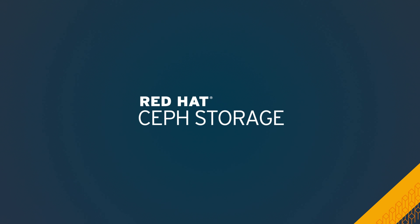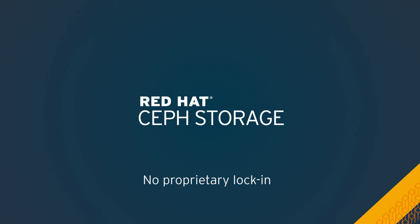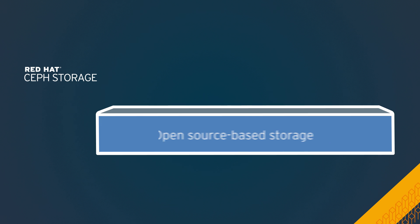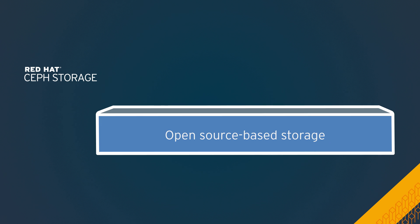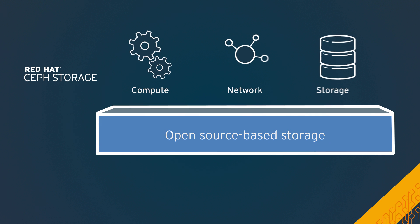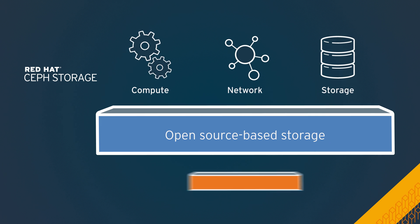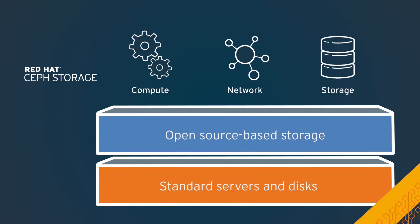And with Red Hat Ceph storage, you can avoid proprietary lock-in by building an open source based storage cluster accessible to a broad ecosystem using standard servers and disks.